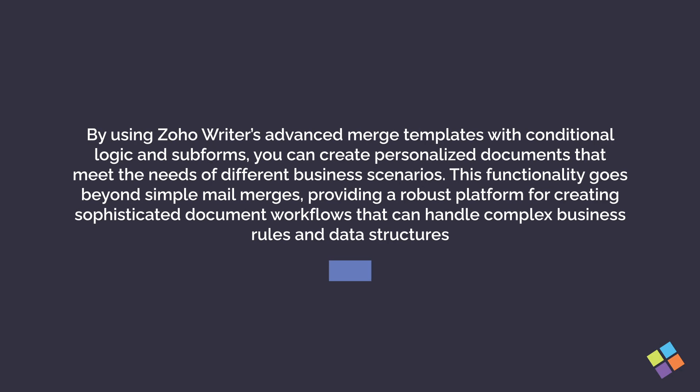By using Zoho Writer's Advanced Merge Templates with Conditional Logic and Subforms, you can create personalized documents that meet the needs of different business scenarios. This functionality goes beyond simple mail merges, providing a robust platform for creating sophisticated document workflows that can handle complex business rules and data structures.